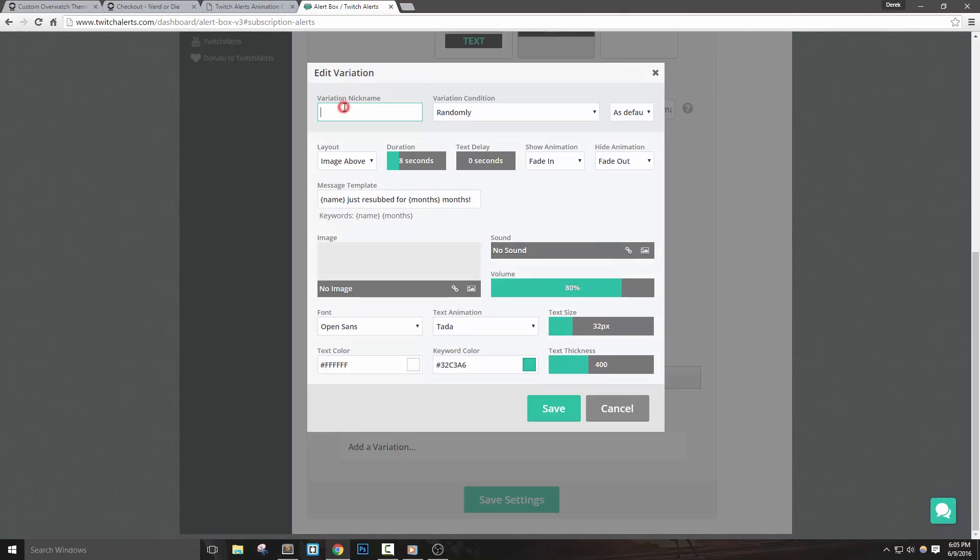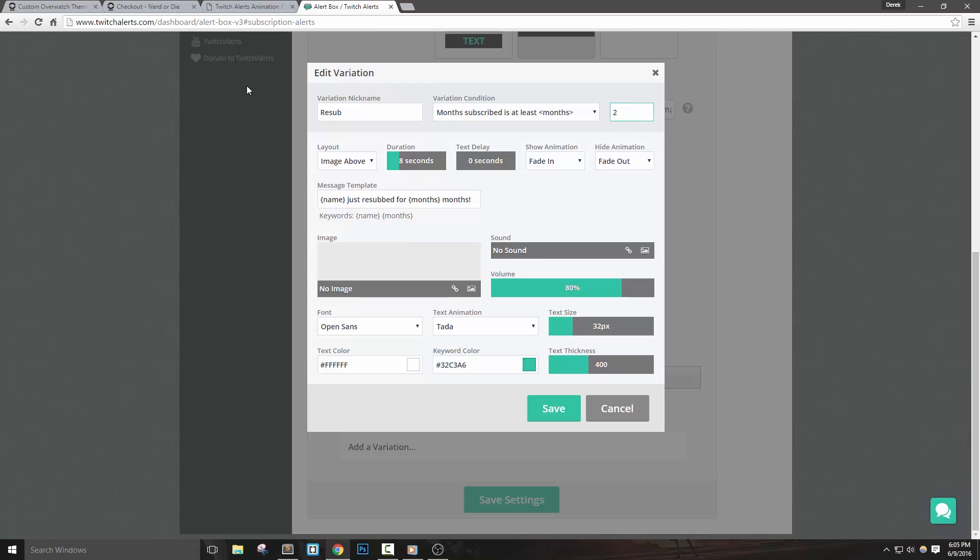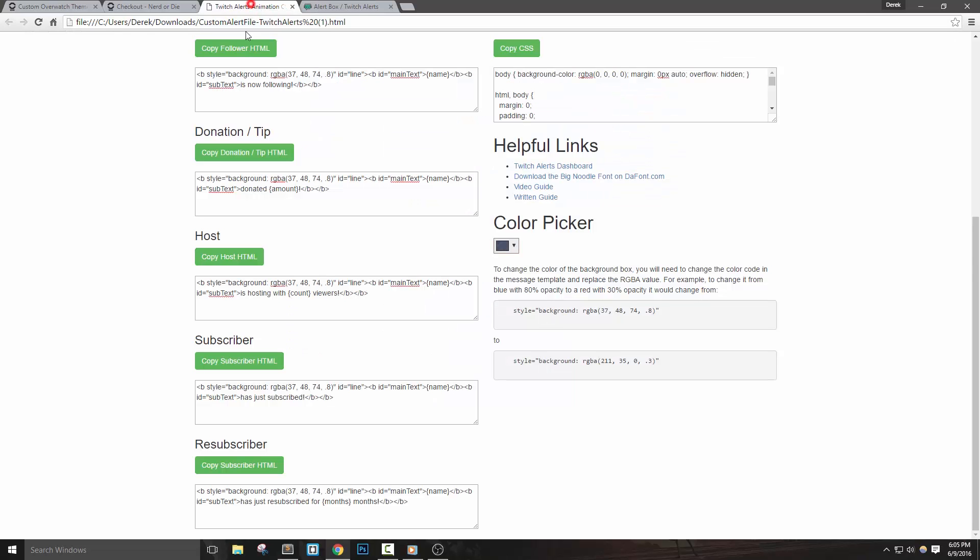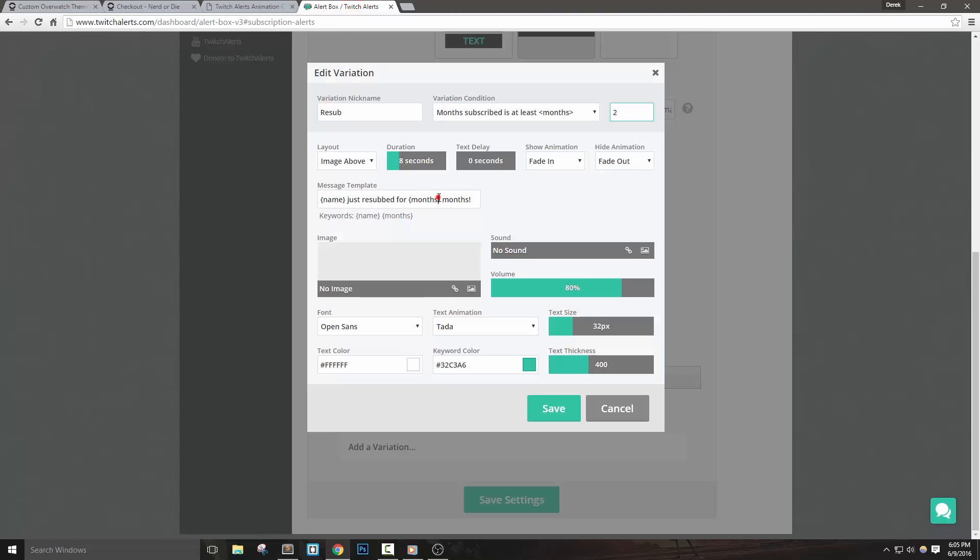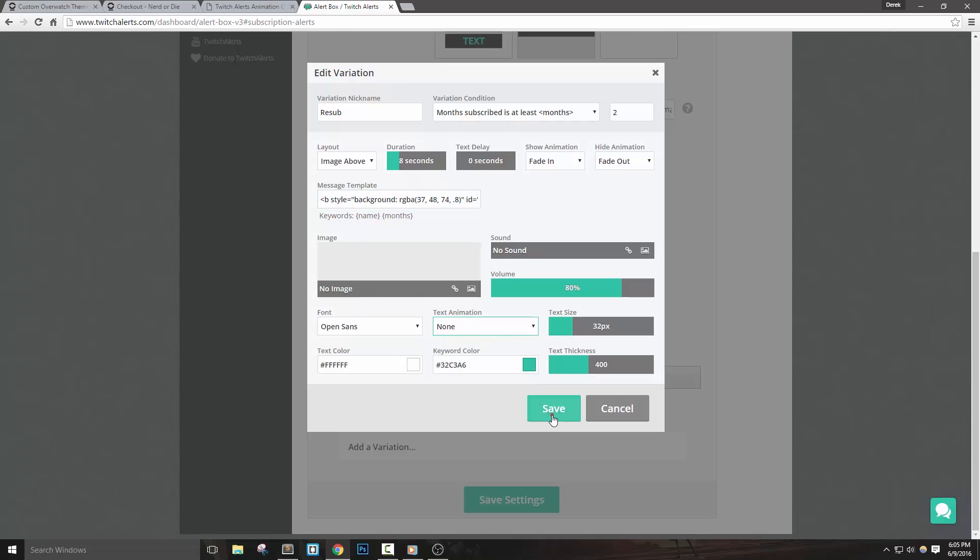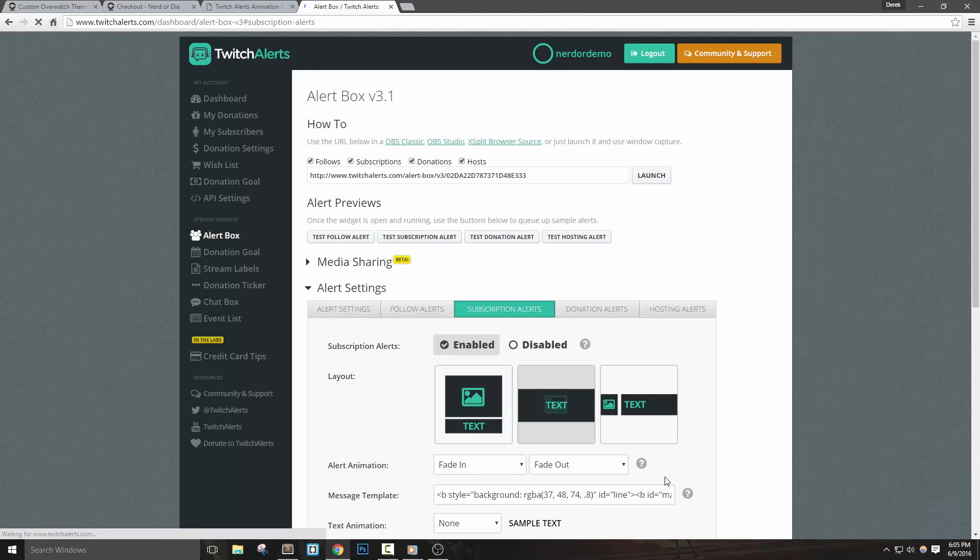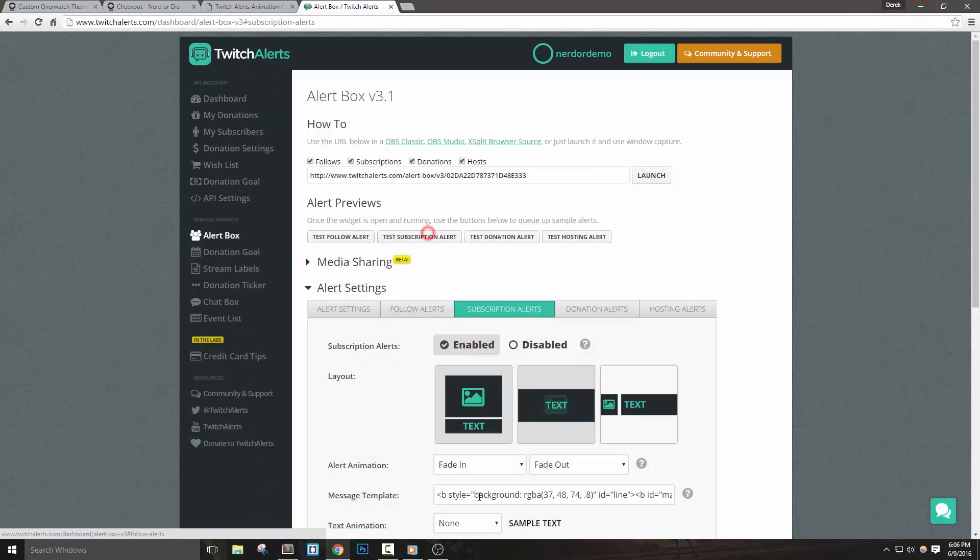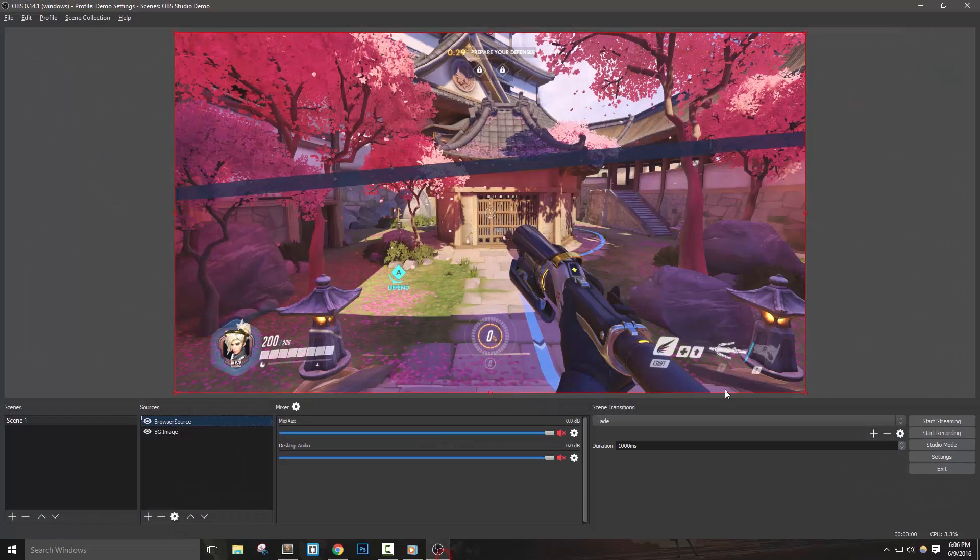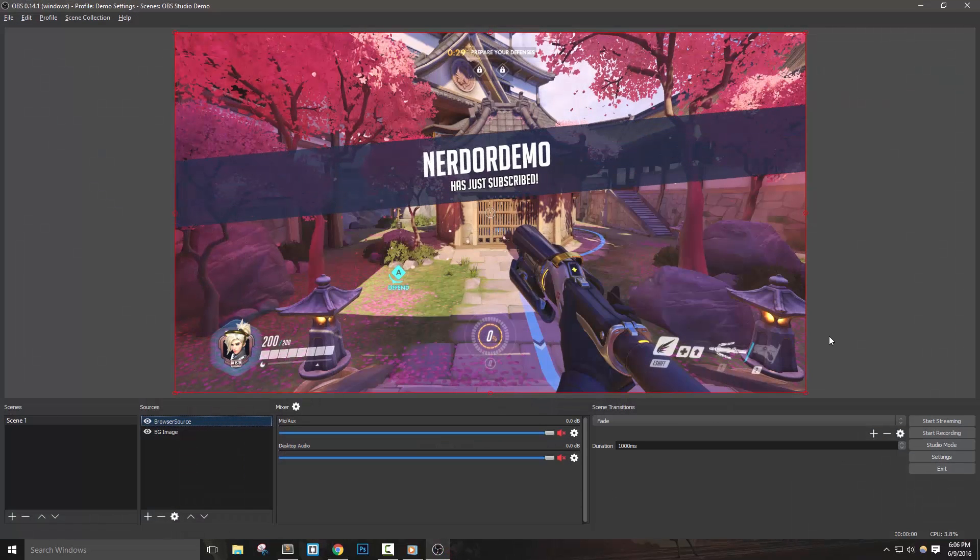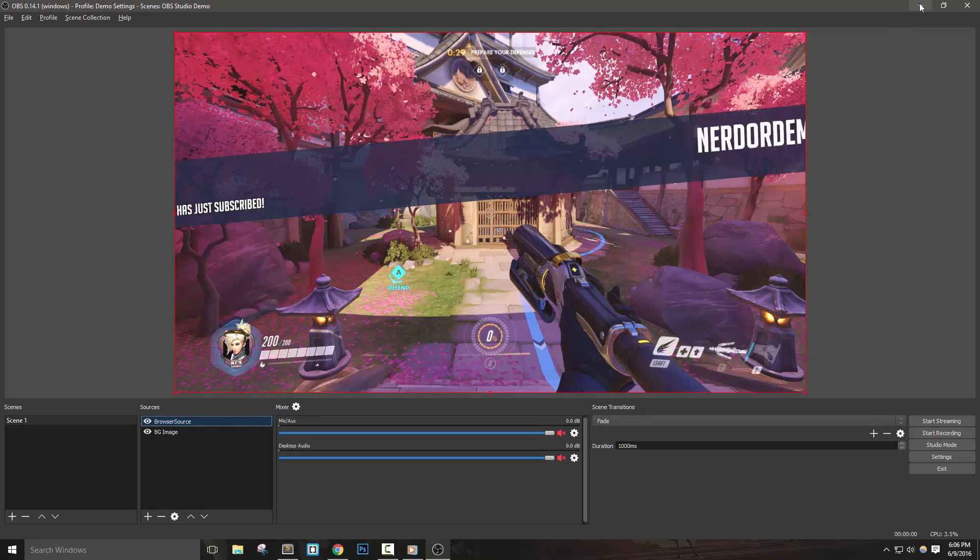Let's call this variation resub and set the condition to months subscribed is at least, and then set to two for the months box. Let's go to the page that we downloaded and copy the resubscriber message template, and then back in Twitch alerts, paste it in, replacing everything else. We need to set the text animation to none, make sure no image is set up, and then pick the text colors that we want to use. With that done, we can hit save and then save settings again. Now we can actually test out the subscriber alert as well as the variation, which will already be added inside of OBS Studio since we copied the URL to include it.